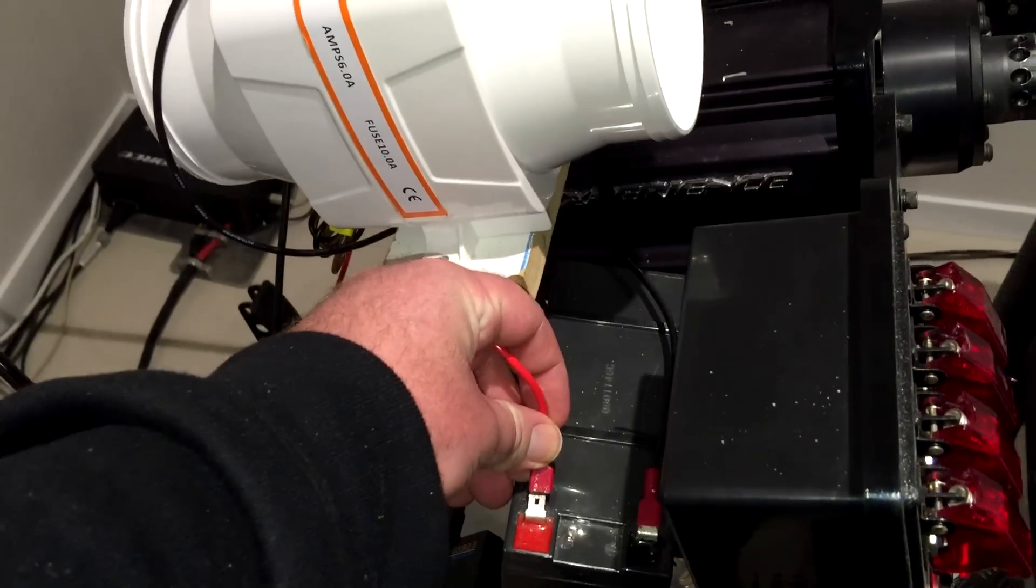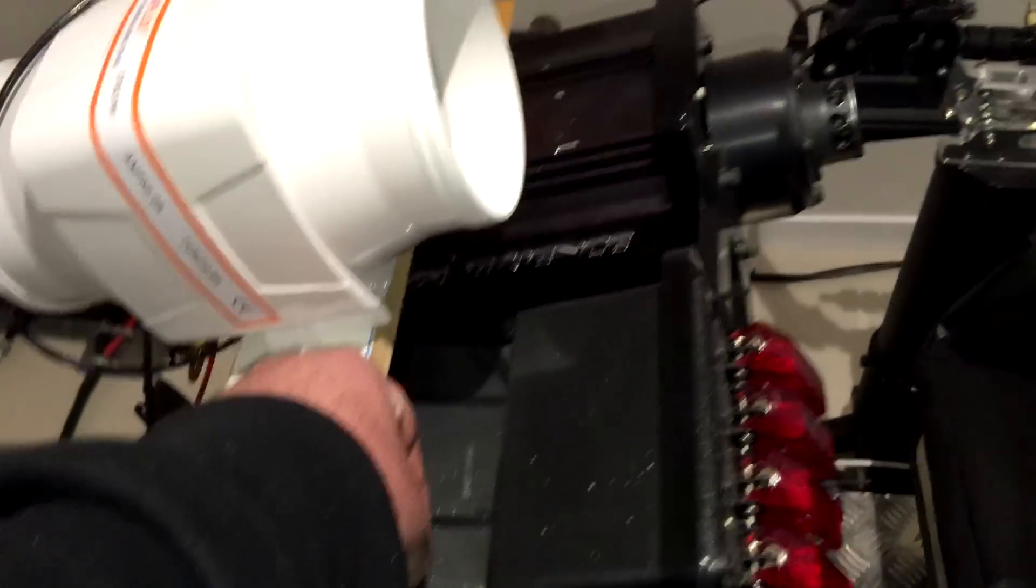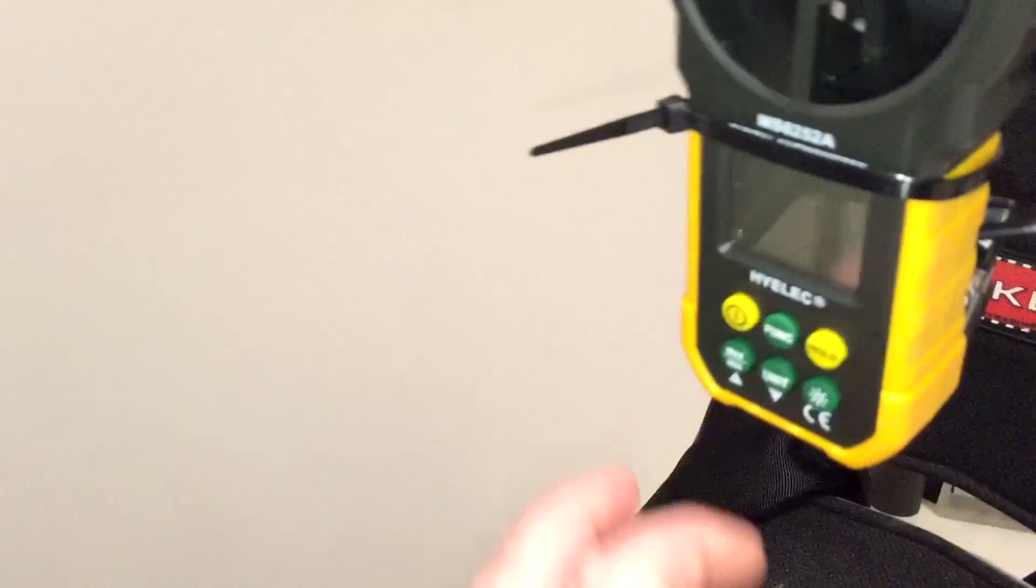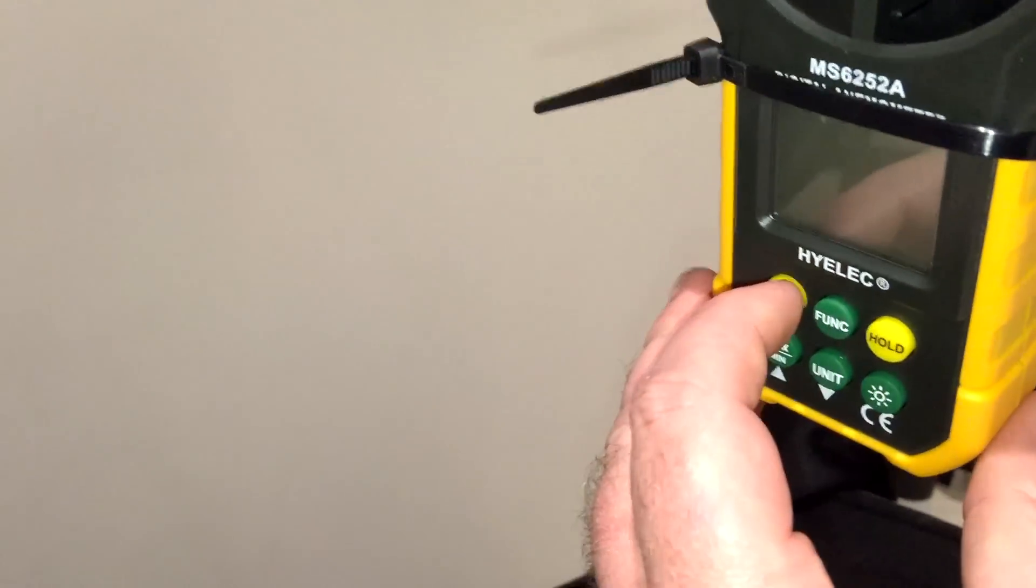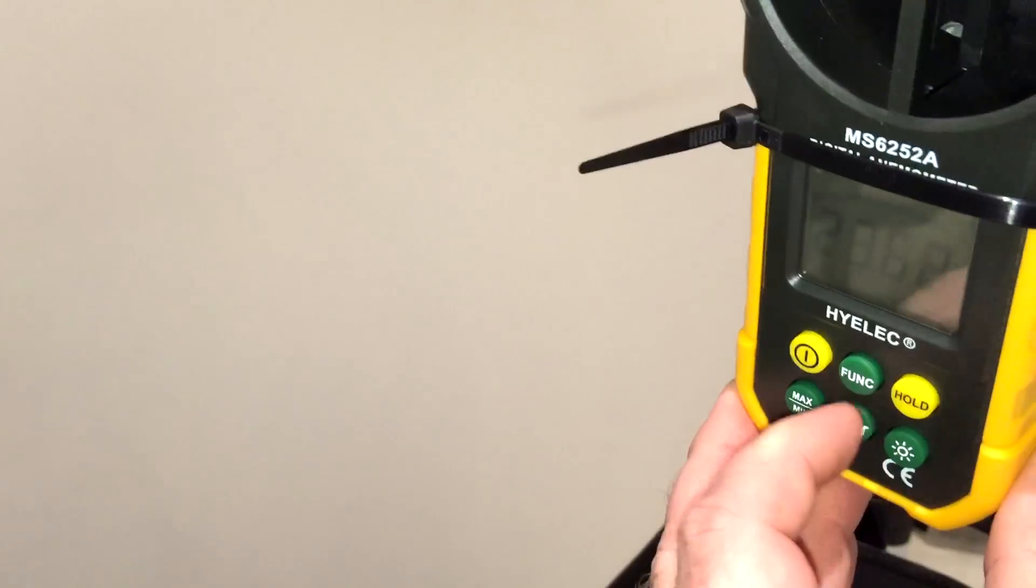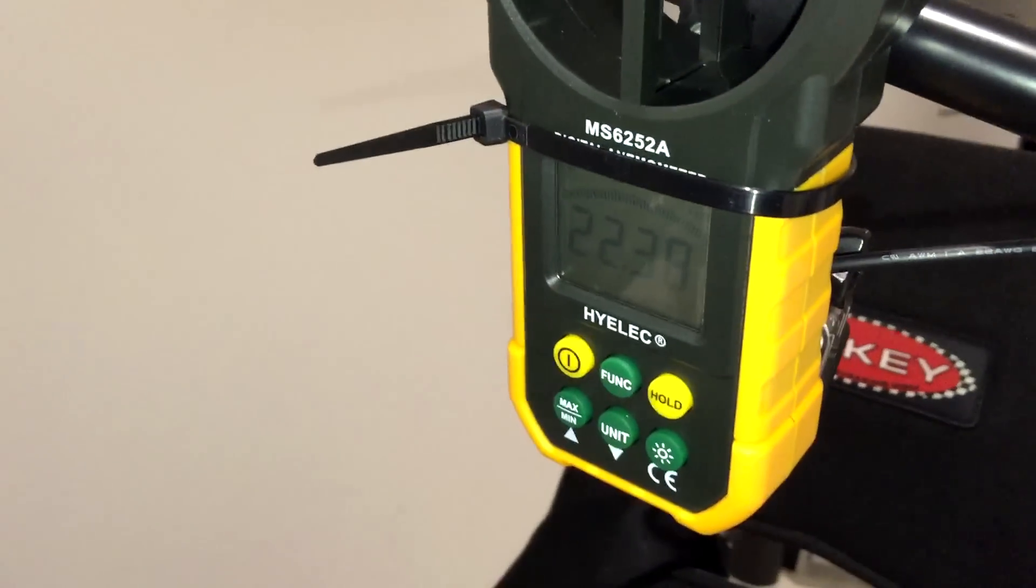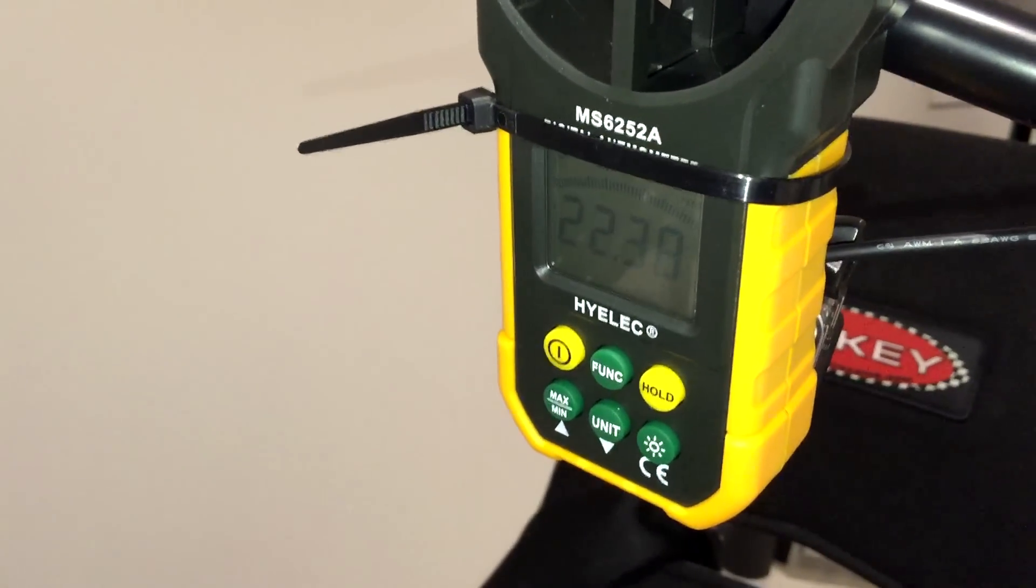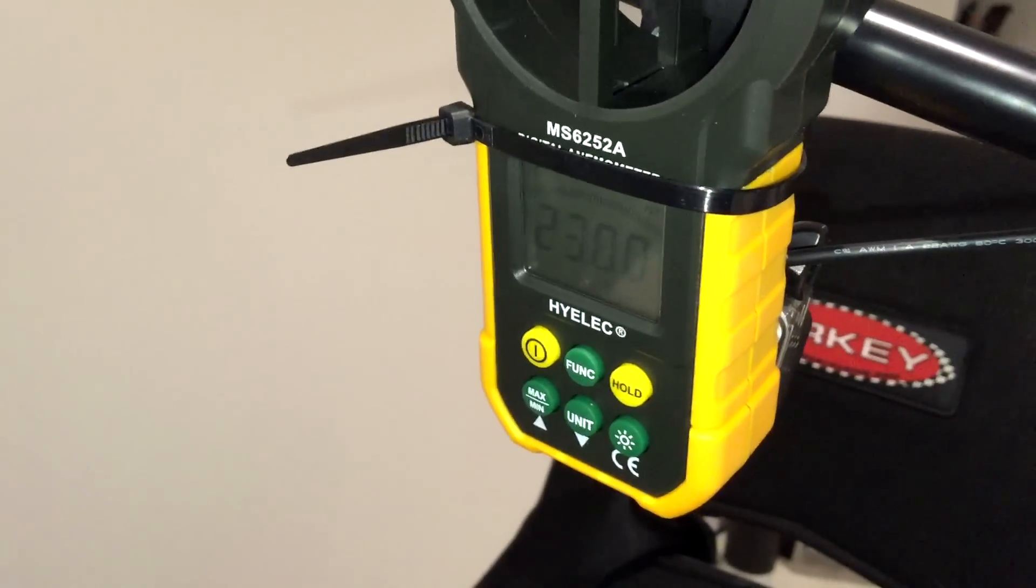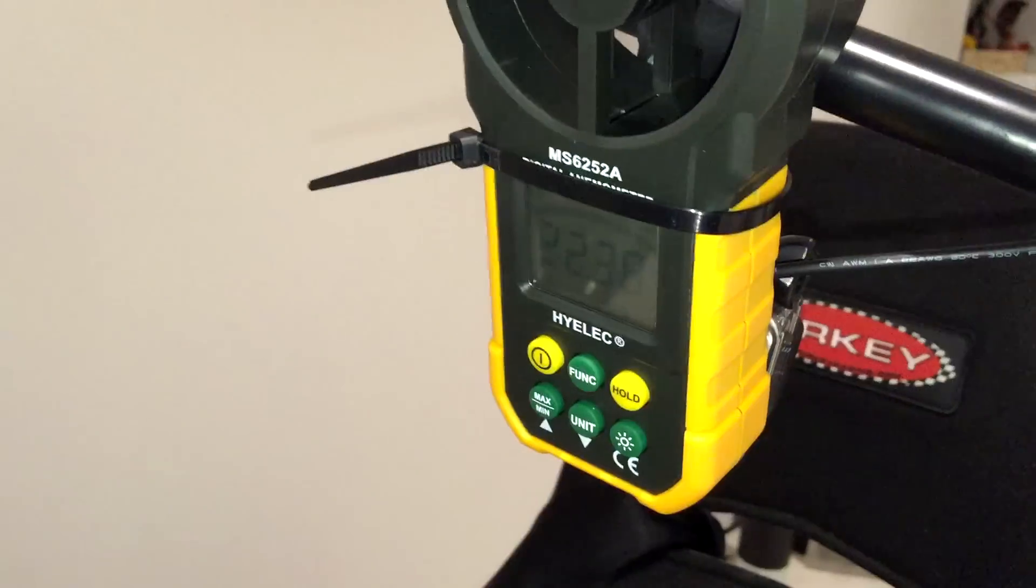Okay, and we'll turn the wind sensor on. Okay, so at the moment we're reading about 23 kilometers per hour and we will now go and grab one of my air straighteners.